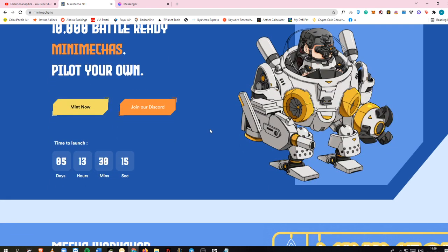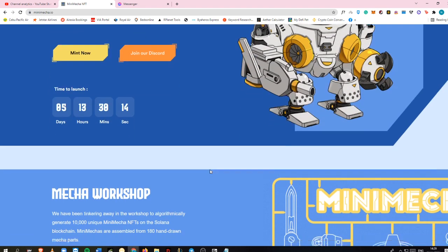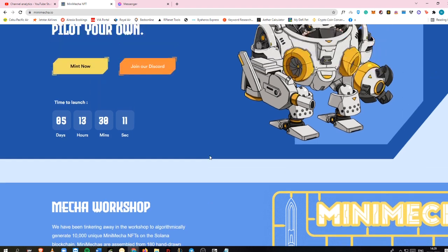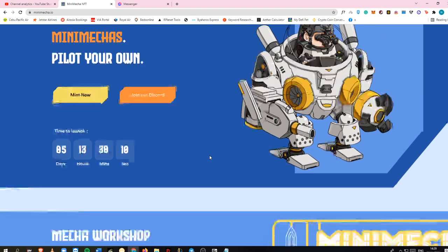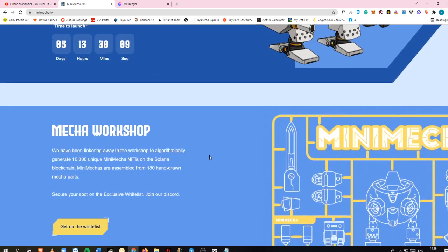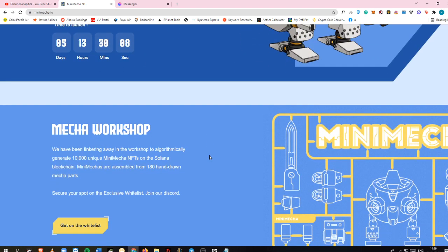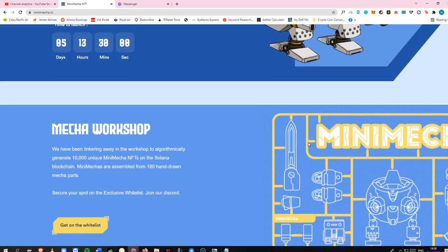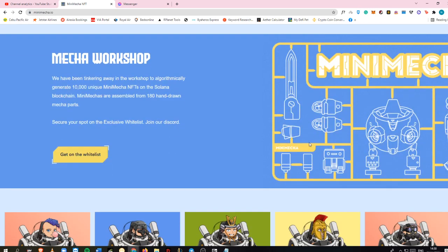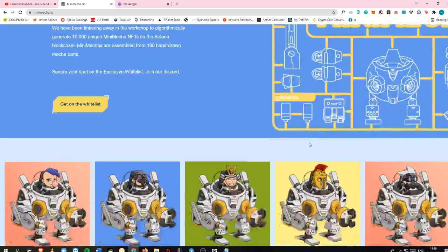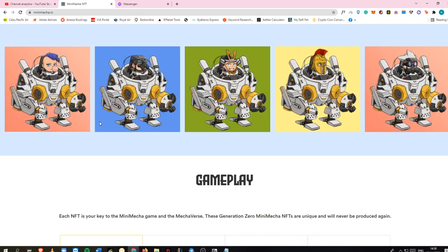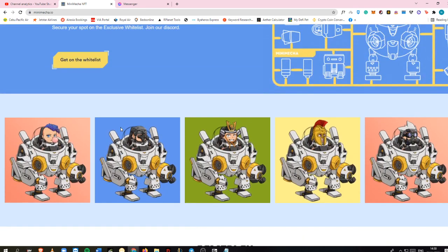This will launch in the next 5 days. MiniMeta is an anime-inspired NFT that they're going to build into a turn-based artillery mech fighting game, inspired by Worms and Gunbound. As you can see here, this is some of the art they have. If you're curious about what NFT is...